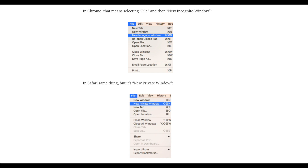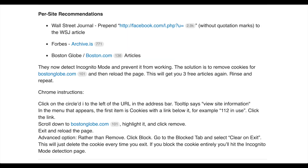If this isn't working for you, there are always other ways. Here are a couple of examples. For the Wall Street Journal, what they're telling you to do is to prepend this bunch of text in there. If it's Forbes, you can use the website archive.is. They go through a couple more points, but why not have something that works basically every single time for all websites?